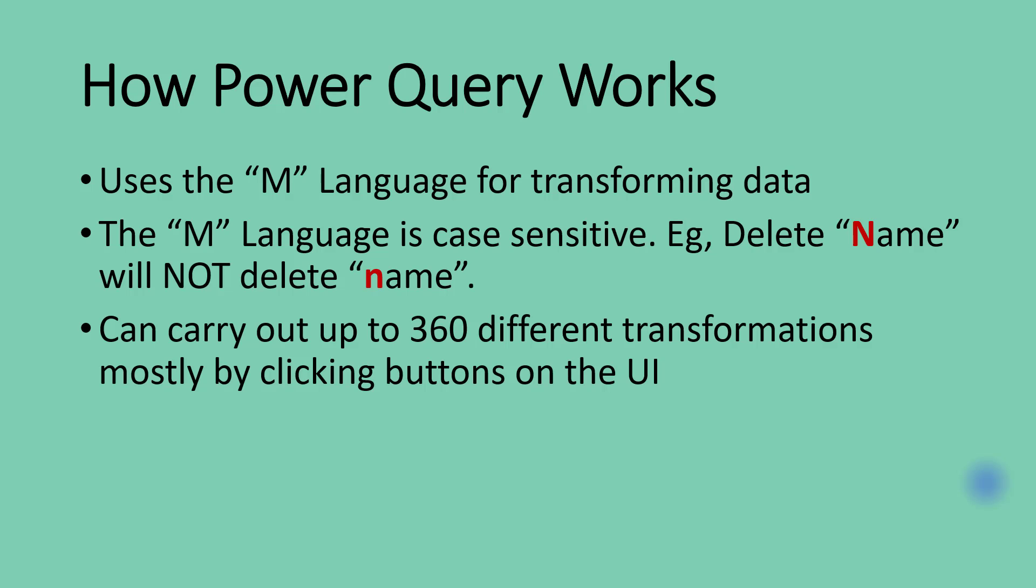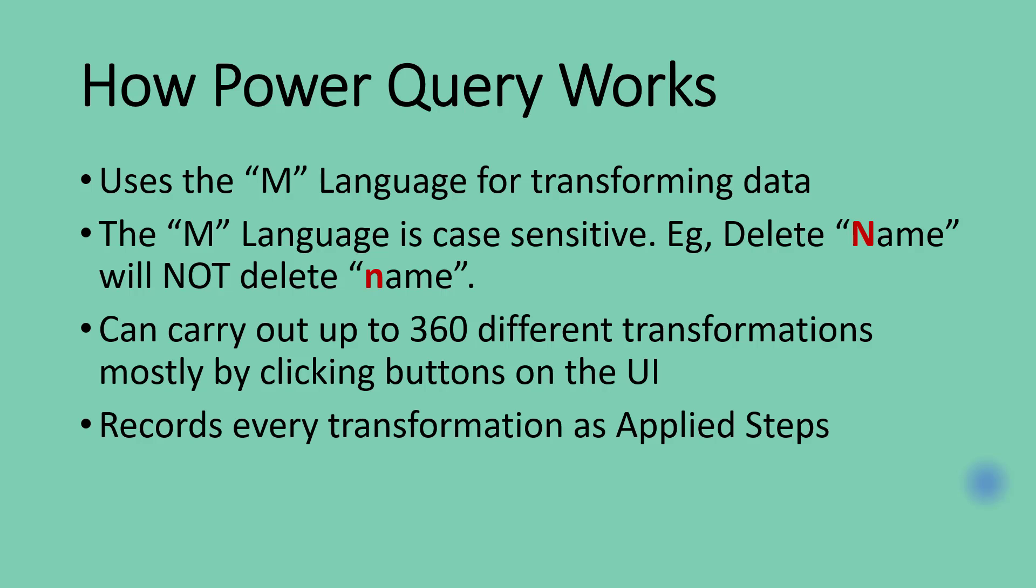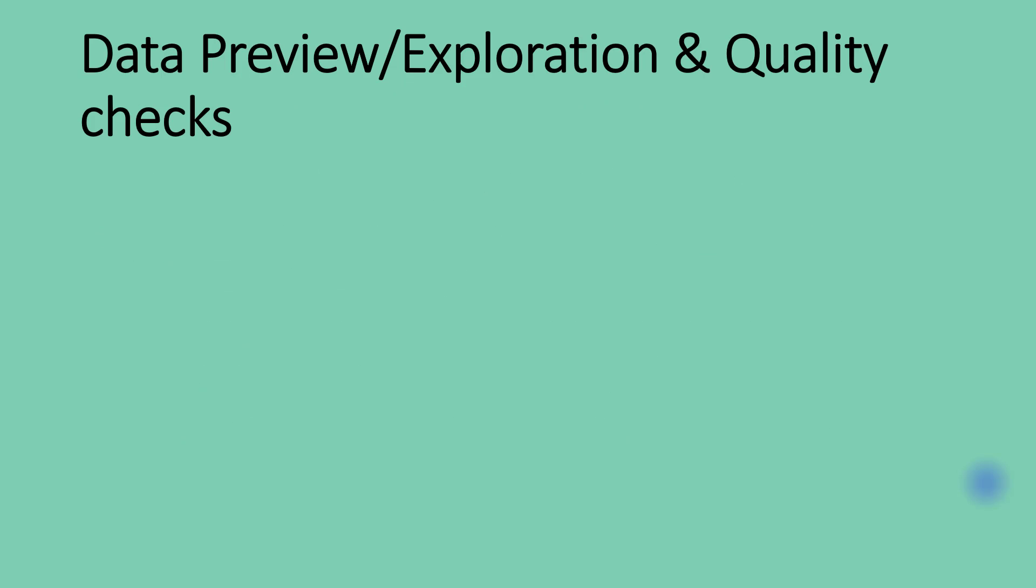Power Query can carry out up to 360 different data transformations, mostly by just clicking on buttons on the user interface. So it's going to be rare that there's a transformation you need to apply to a data set that you won't have a button in Power Query that can do that transformation for you. Every single transformation you do in Power Query will be recorded in the Applied Steps area of Power Query.